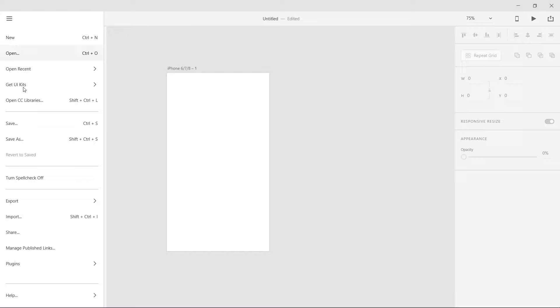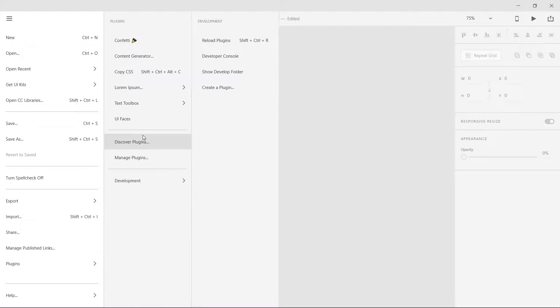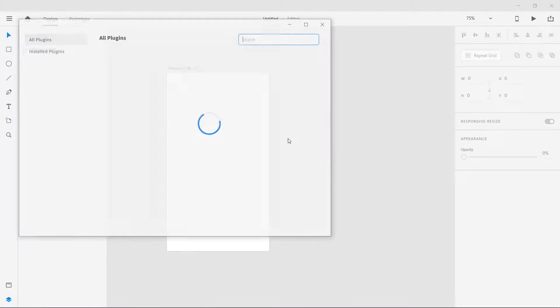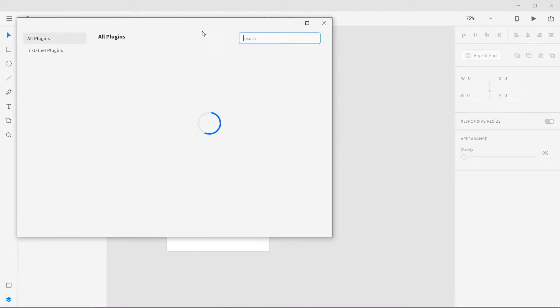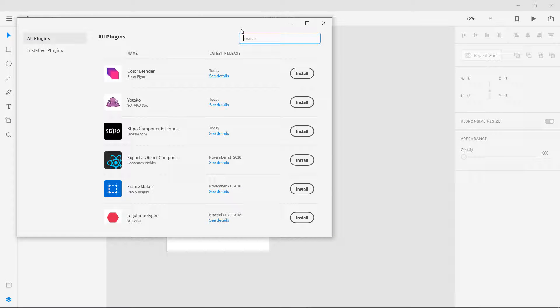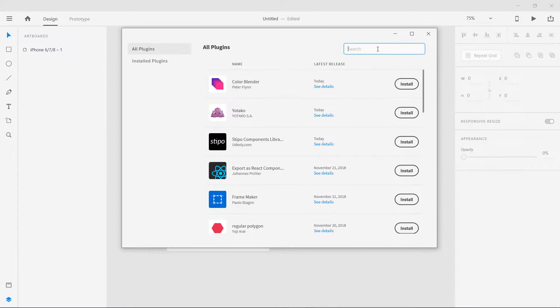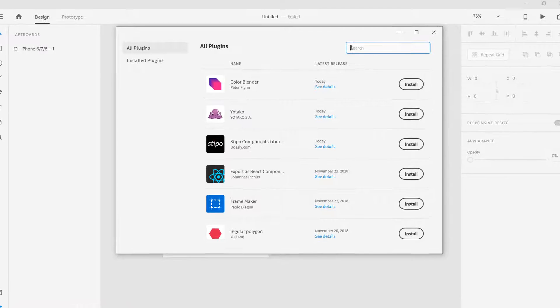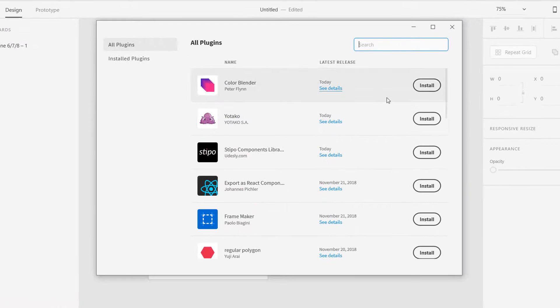If you go to this menu you can go to plugins and if you want to discover new plugins you can go to discover plugins and you will see a lot of plugins in this list. If you want to search for any you can type over here.